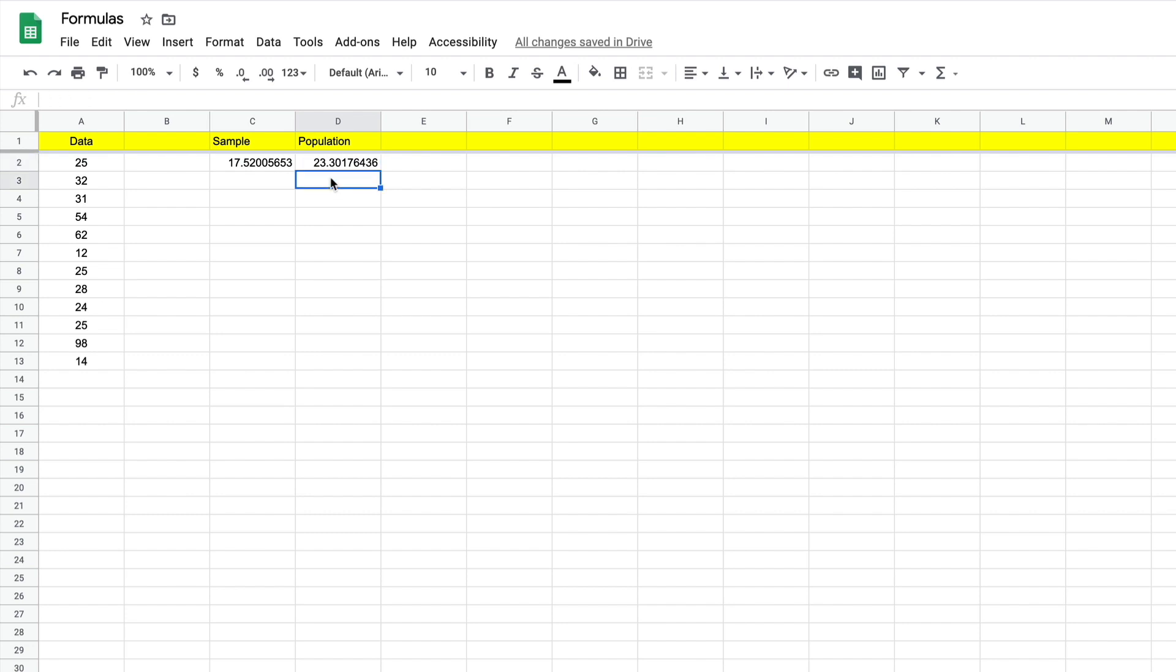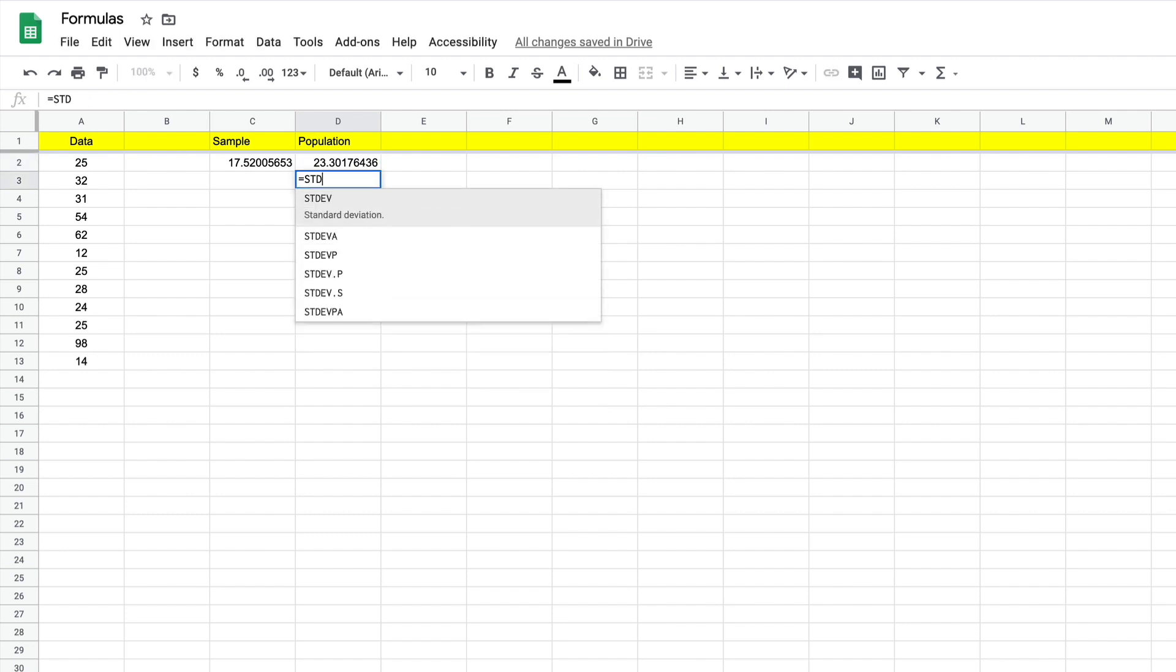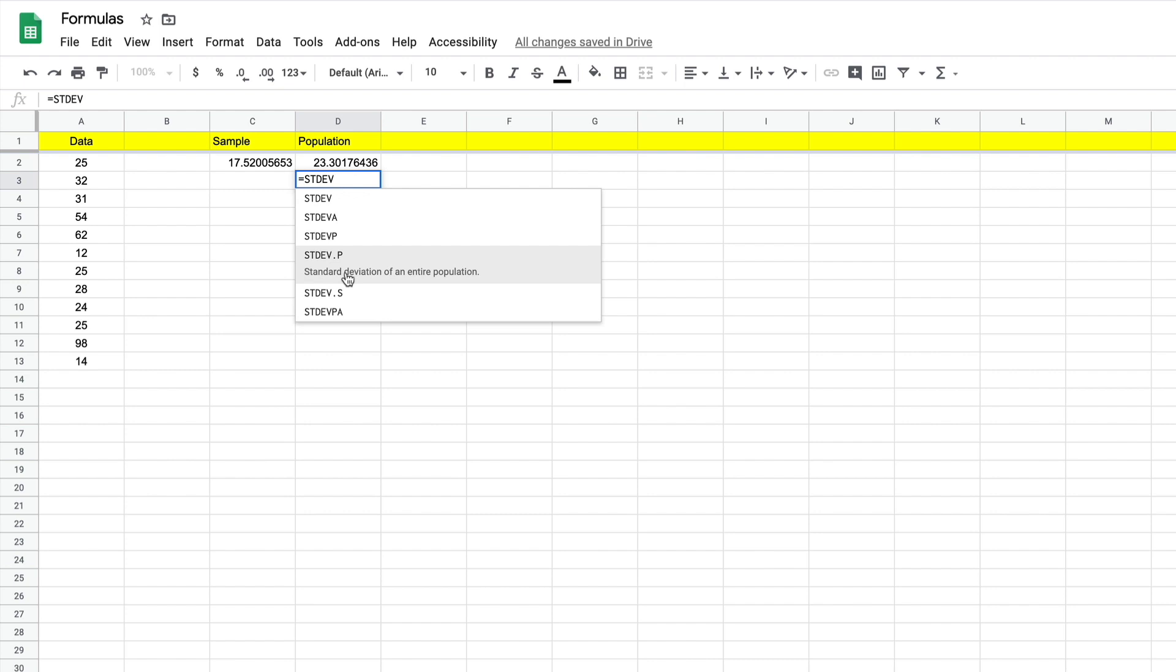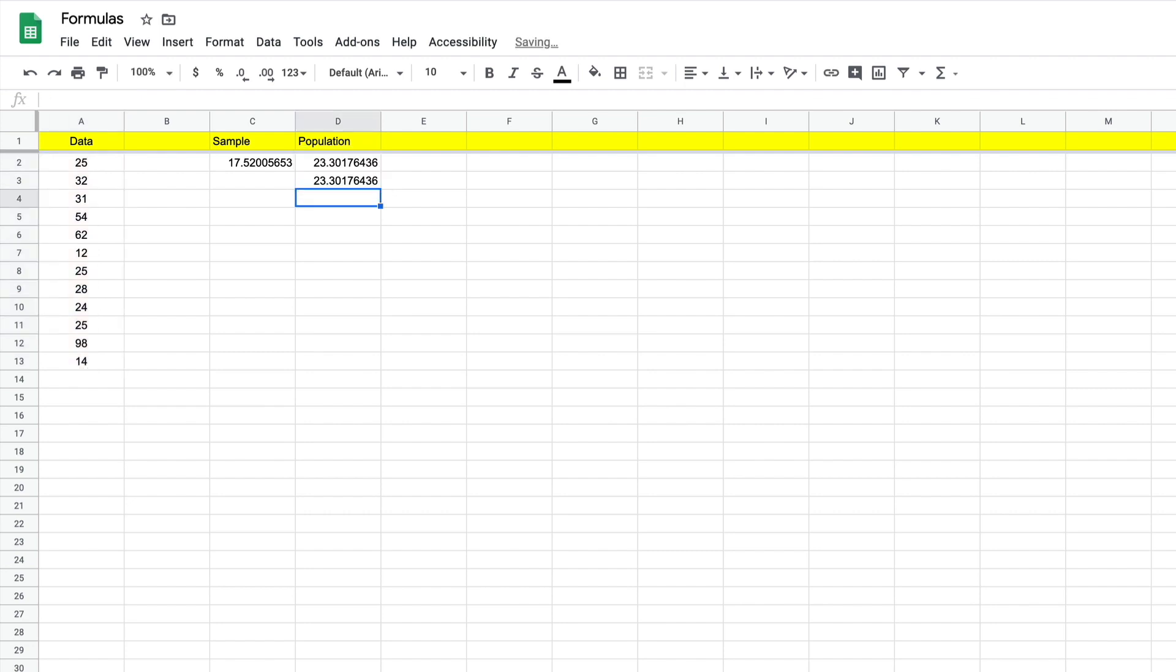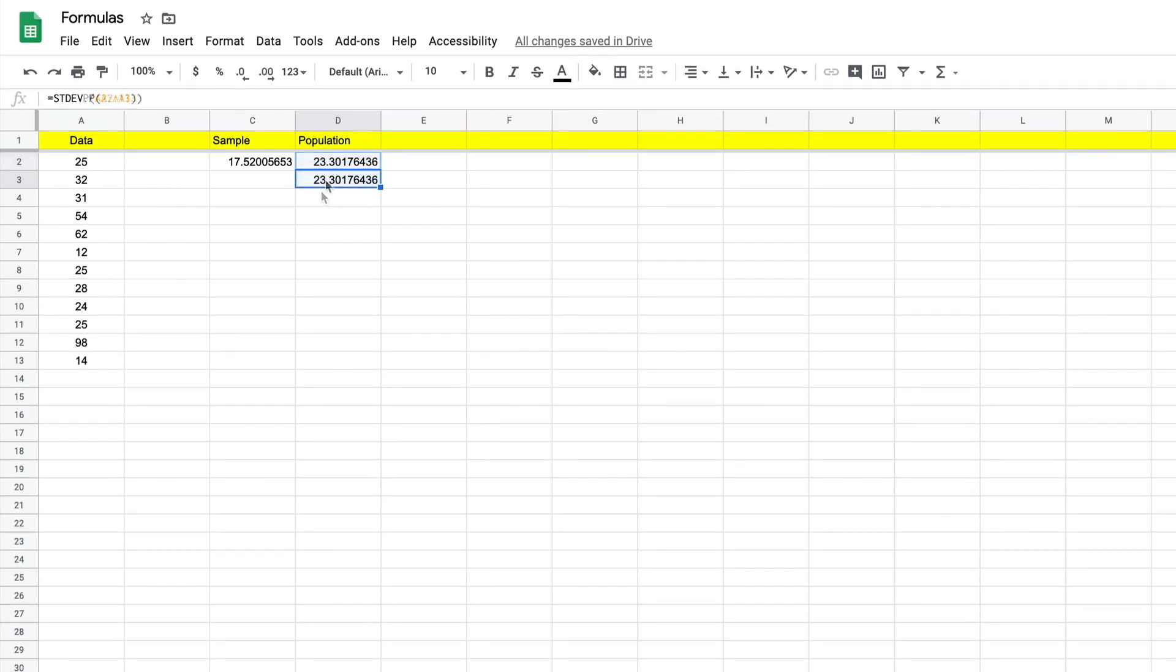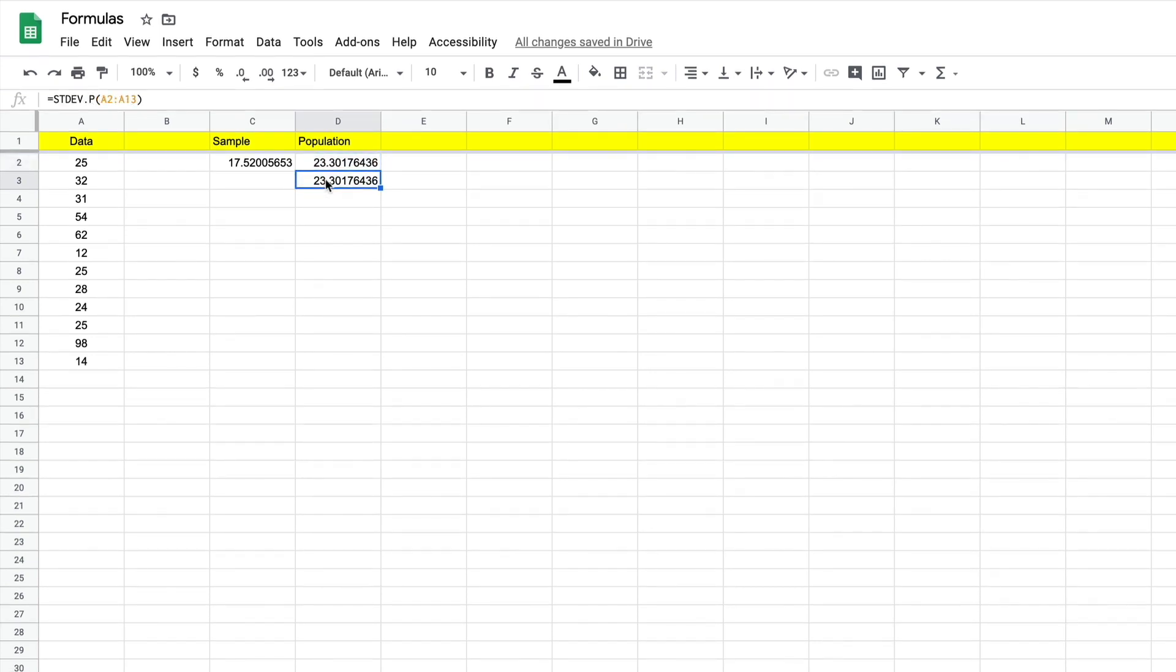And the other one is equal STDEV and right down here dot P. Not much of a difference, just a little dot to clarify a little bit. We'll select that, it'll open the bracket, we'll grab the entire population here. Either one of these formulas will work. And this is our sample formula right there.